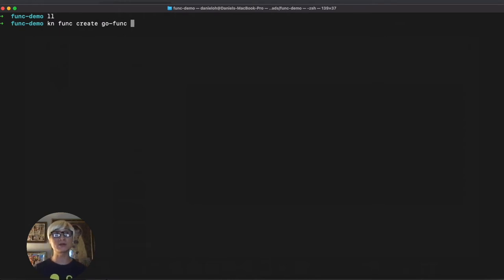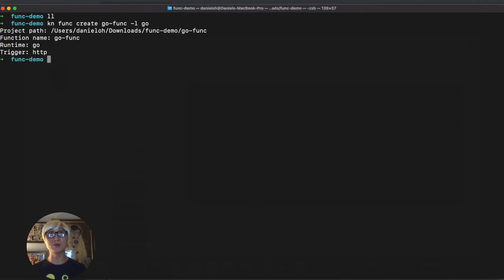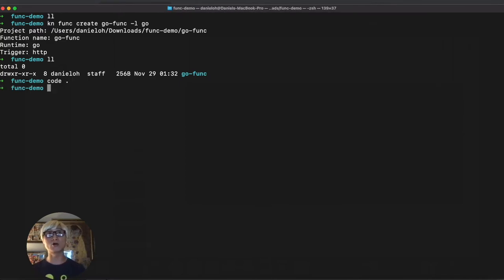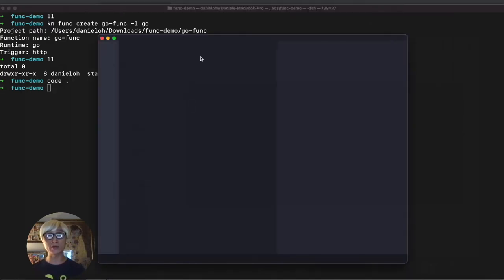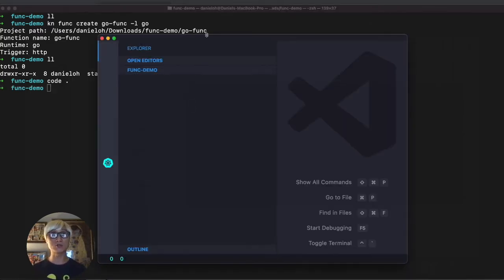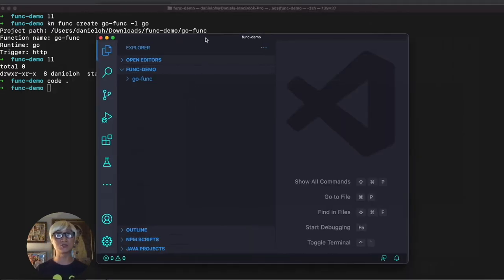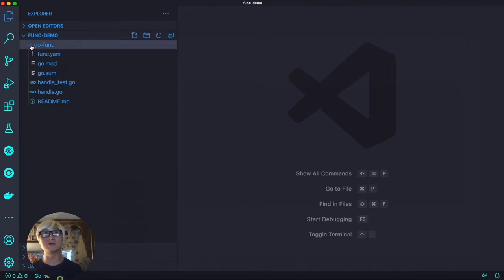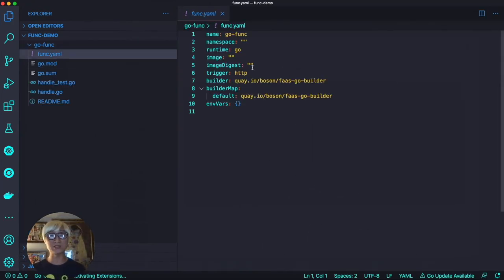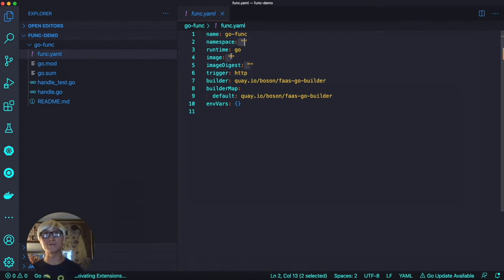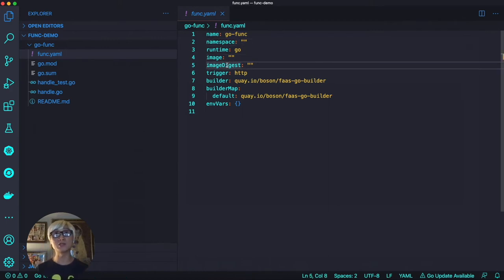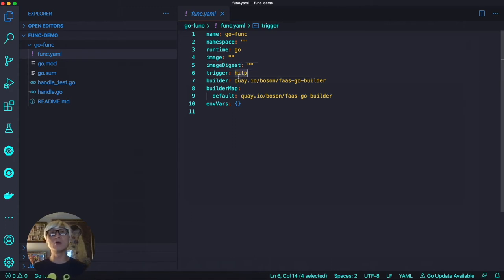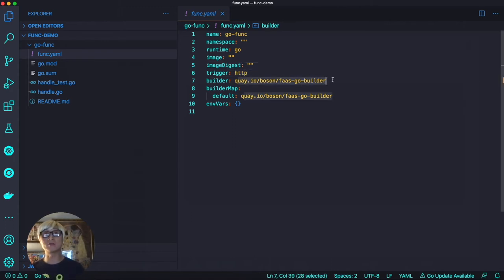Knative func create go-func, which is a function name, and we're going to specify runtime as Go. So the Go project is automatically created. Let's try to open an IDE tool to take a look at more detail how this project is created. The function name is Go and namespace and image digest are related to our OpenShift Container Platform. We're going to specify it just a bit later.